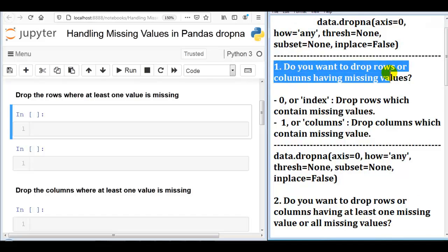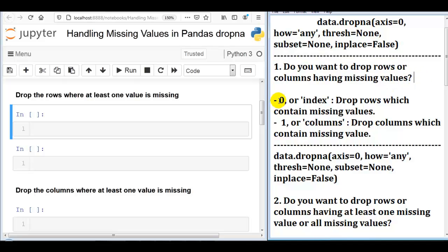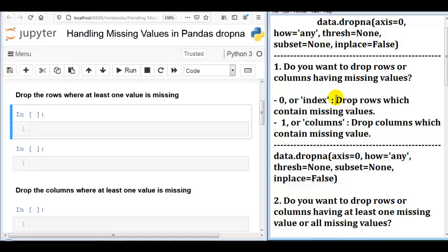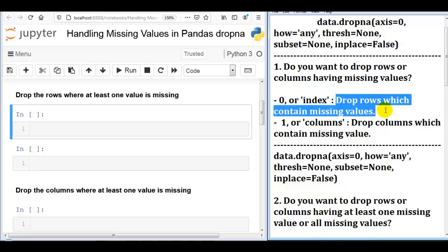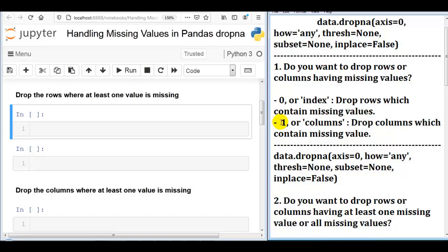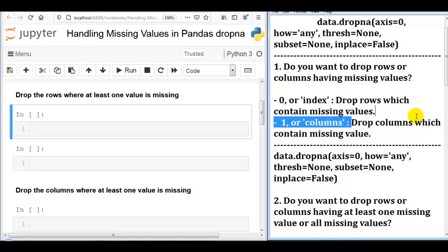First question: do you want to drop rows or columns having missing values? If we want to drop rows, we write axis equal to 0. We can also write 'index' in place of 0. If we want to drop columns which contain missing values, we write axis equal to 1, or we can write the string 'columns' in place of 1.